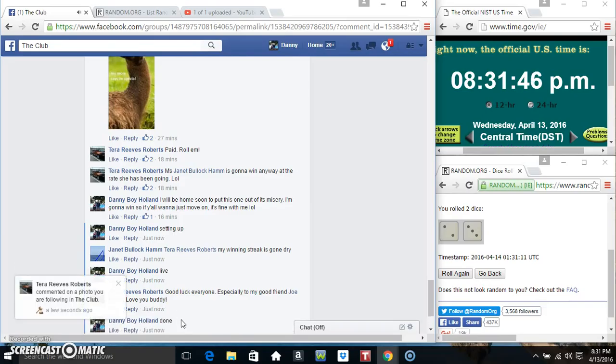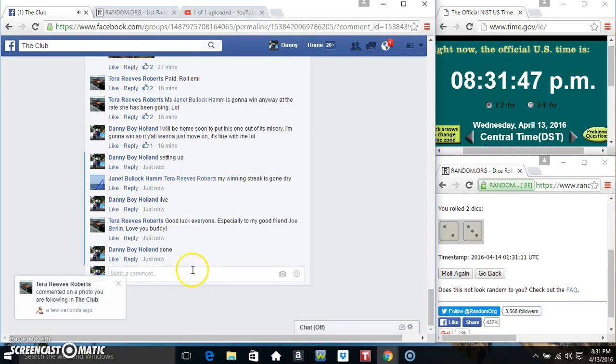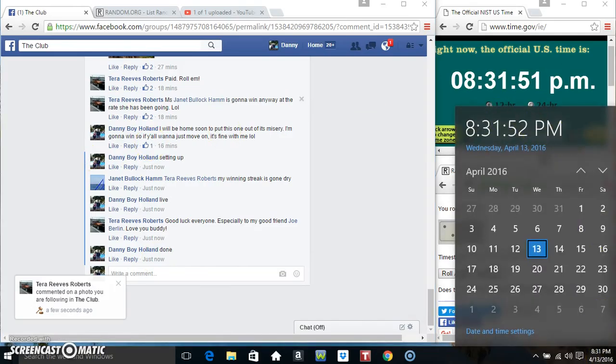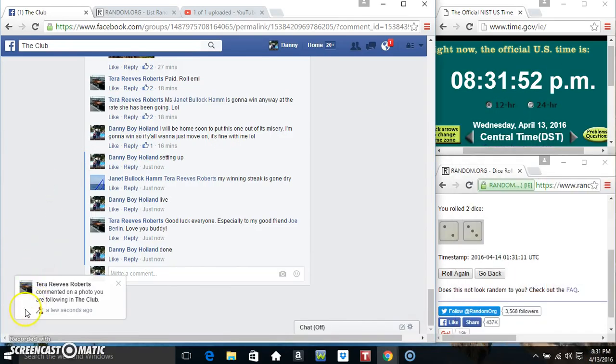We are done, congrats Miss Tara, 831, thanks everyone.